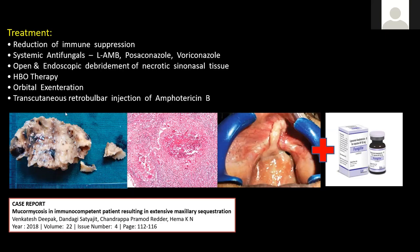This photograph shows a necrotic maxilla which has to be removed to get control over the aggressive form of fungal sinusitis.